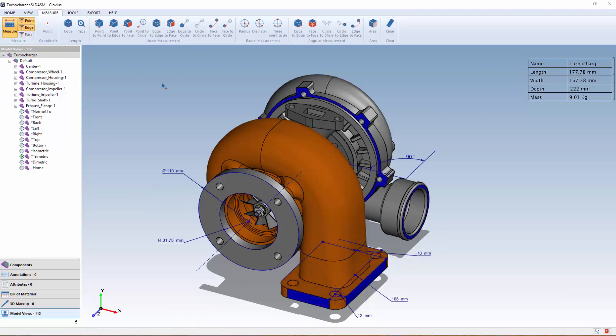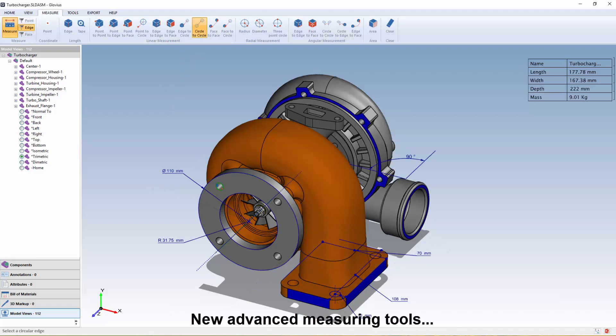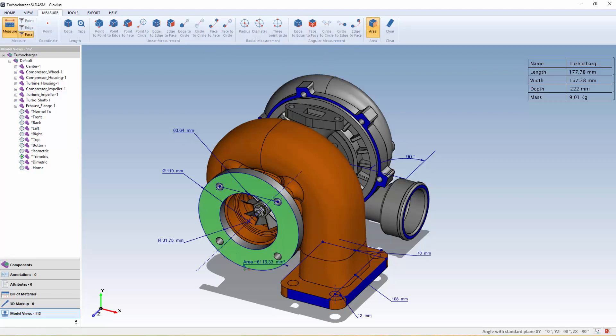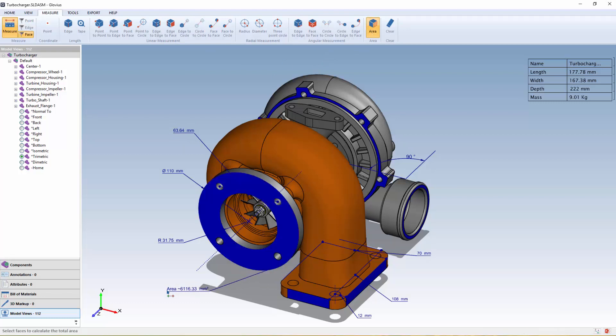A host of new measuring tools has also been added, making it easy to accurately measure from between faces, edges, and circles or holes, as well as the radius or diameter of holes. Glovius even includes the ability to measure the area of faces or surfaces.